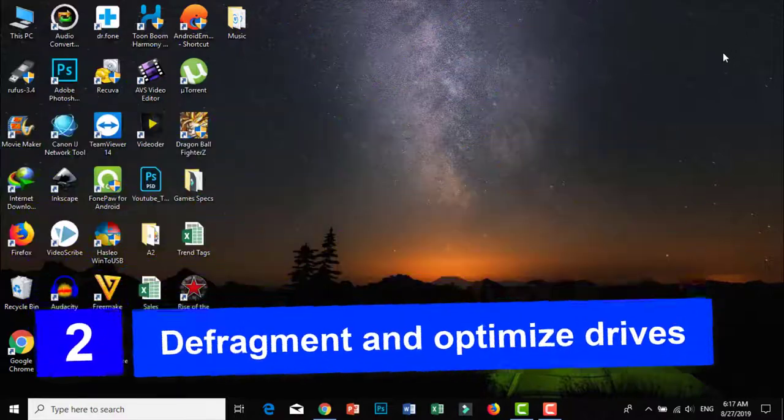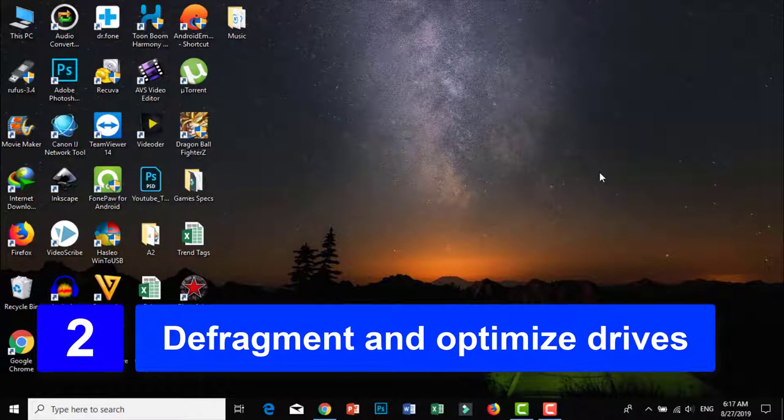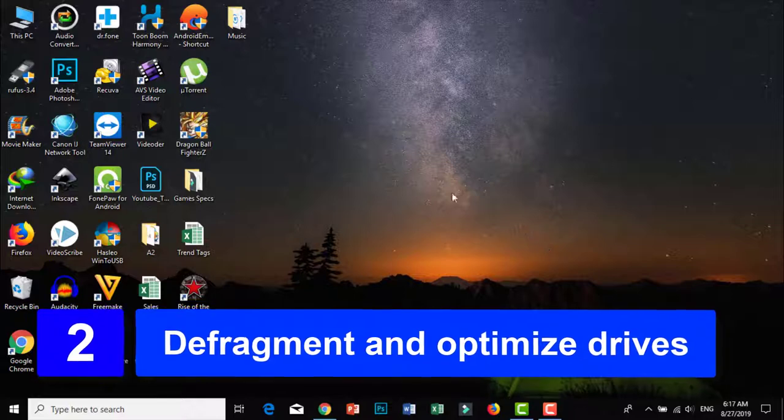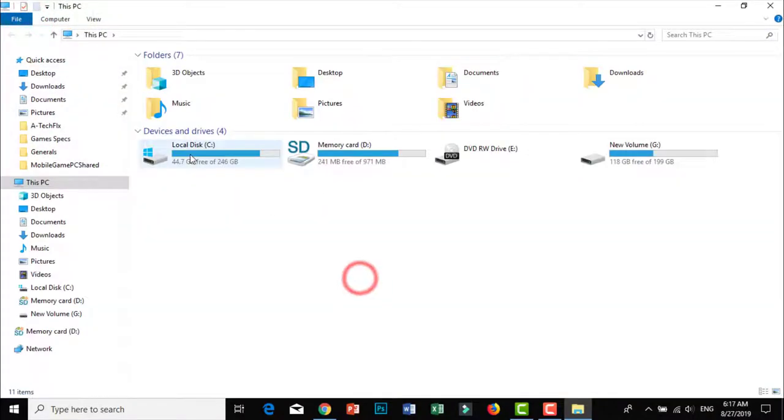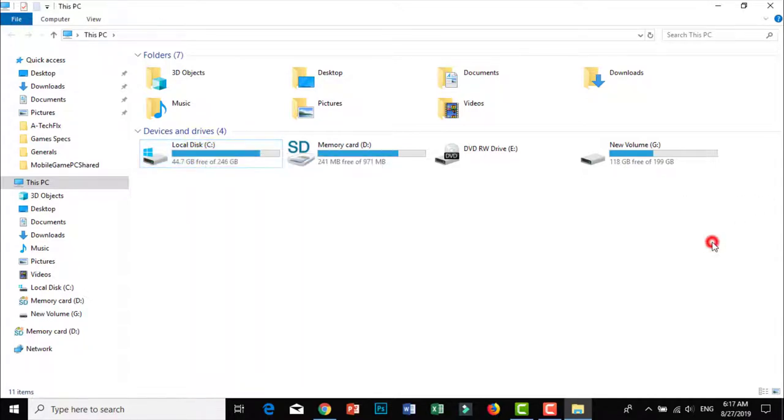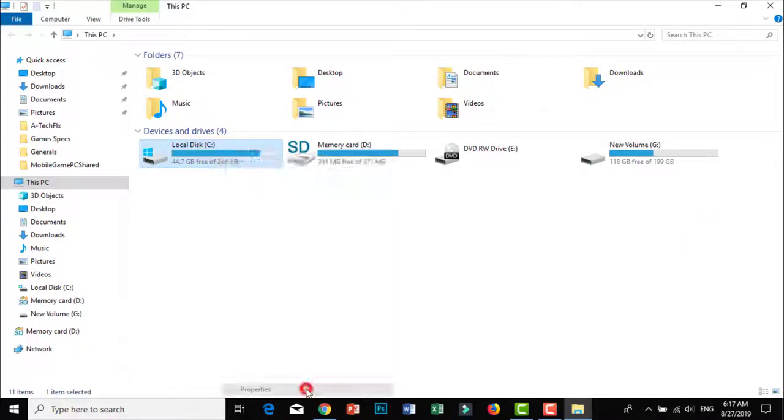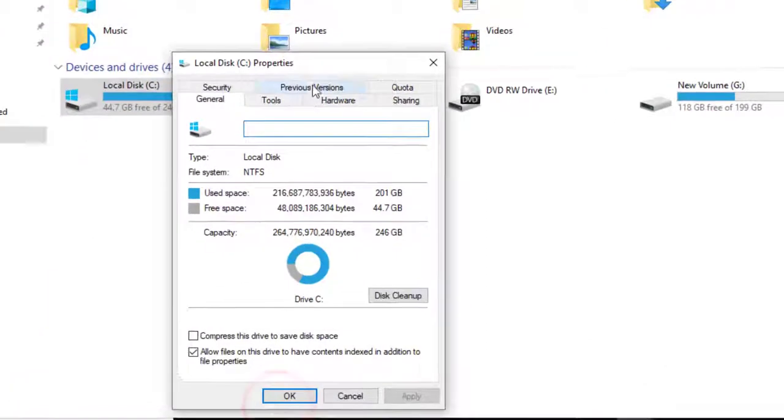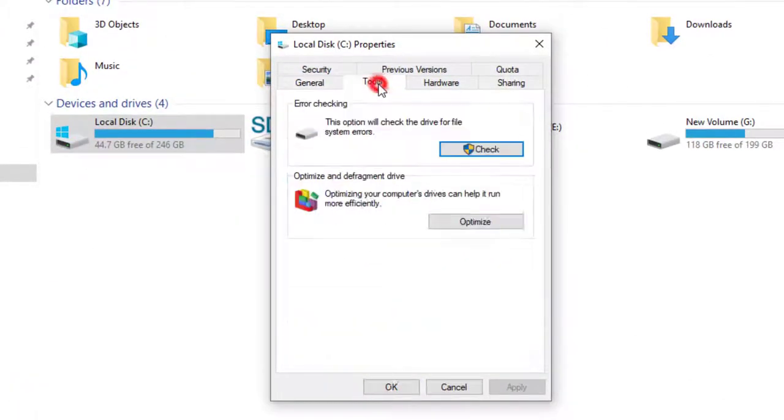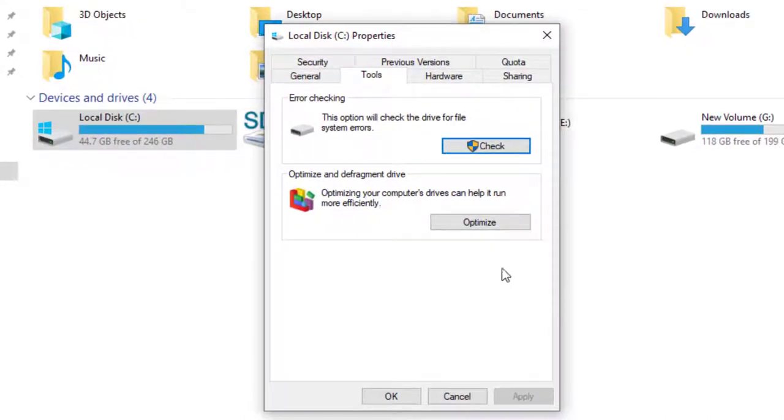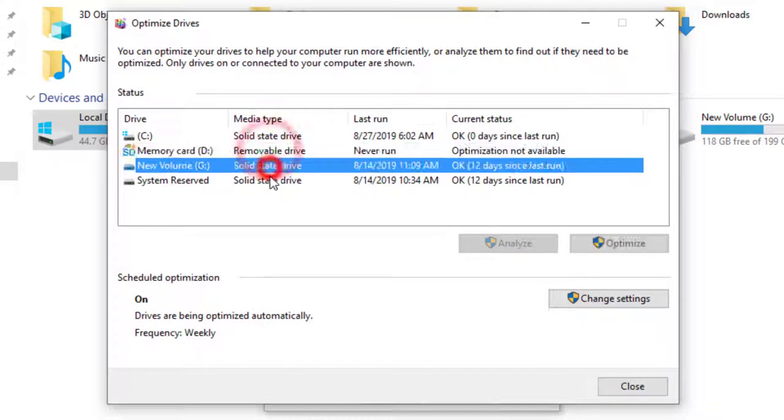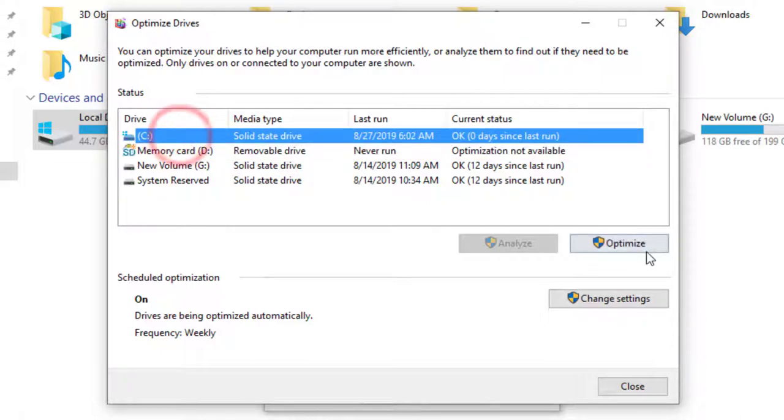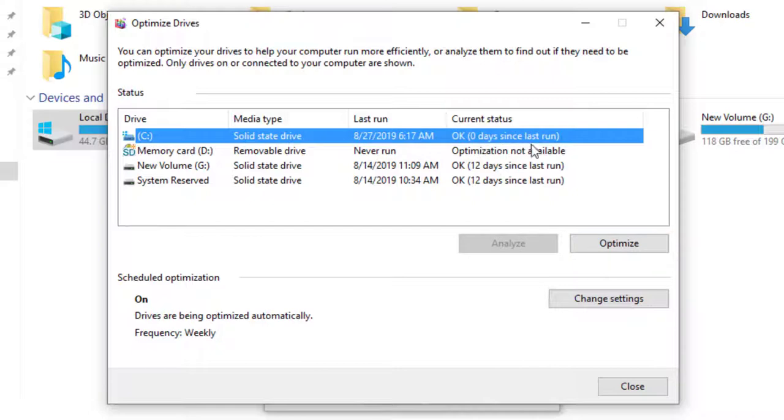Step number 2: Defragment and optimize drive. Simply guys, go to the computer drive C or any drive in This PC, right-click Properties, then go to Tools, Optimize and Defragment Drive. Click Optimize, then choose drive C, click Optimize.